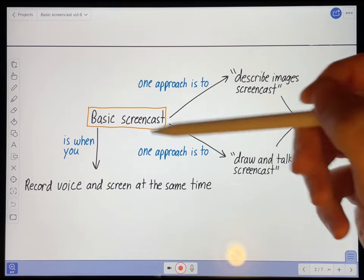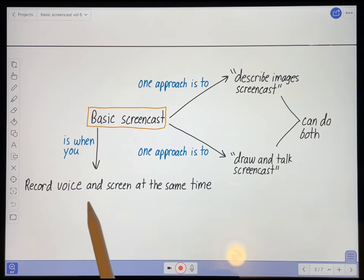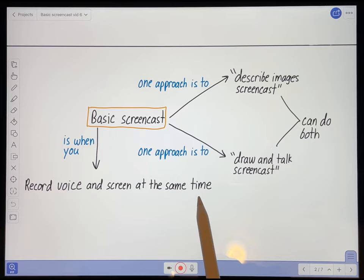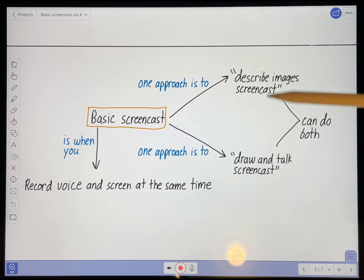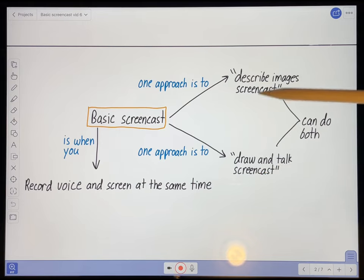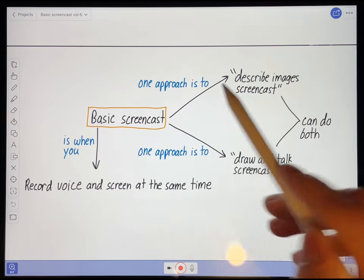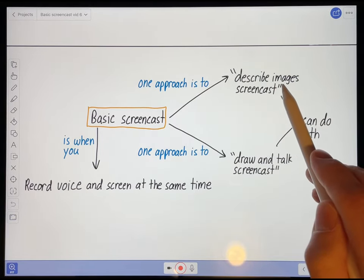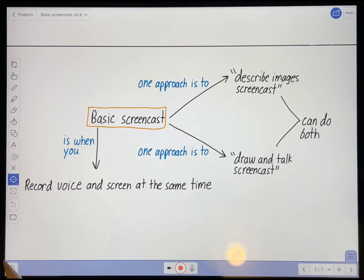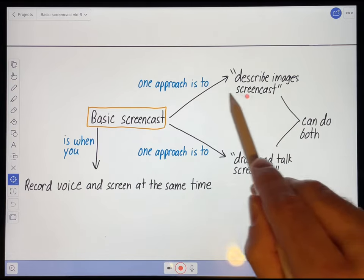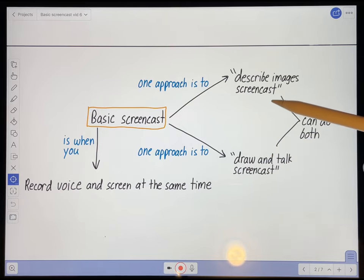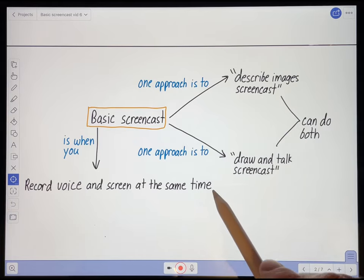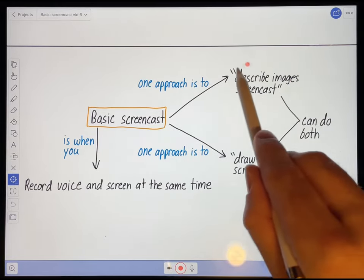A basic screencast is a screencast where you record your voice and what's on the screen at the same time. I've seen various approaches to producing a screencast like this. One approach, and probably the easiest, is to simply import a bunch of images into Explain Everything, and then just use the pointer tool to point to those images and describe what's going on in them. This is pretty similar to what you might do if you teach using a PowerPoint presentation — simply describing what's on the slide using a laser pointer to your students.